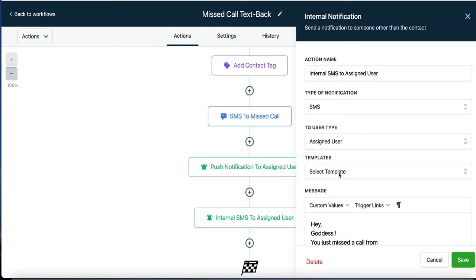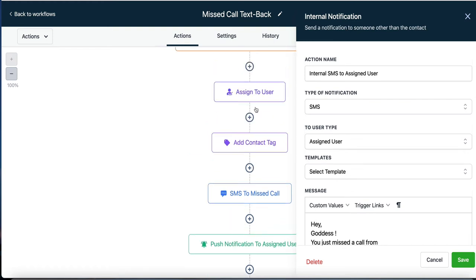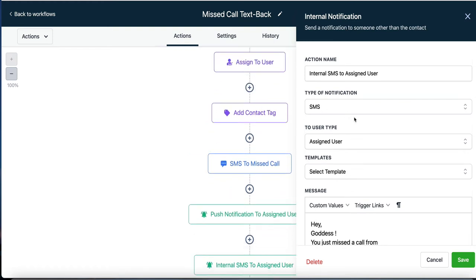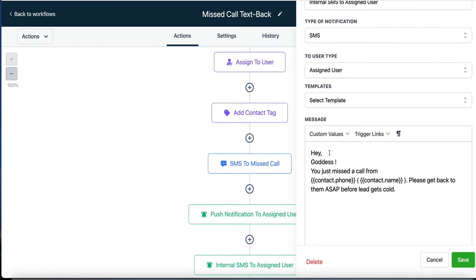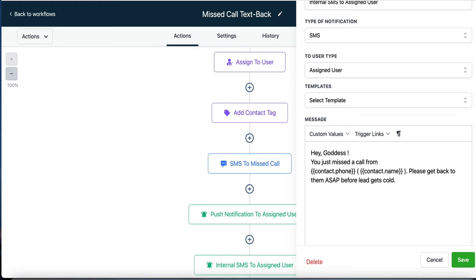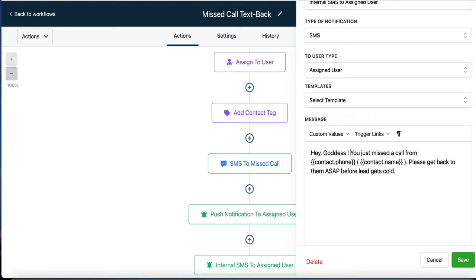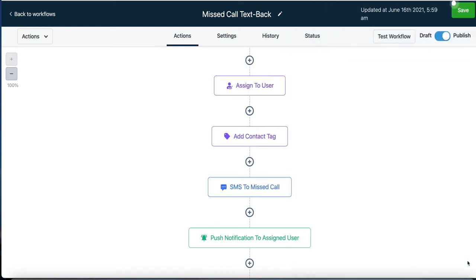Sherry gets a text message saying: 'Hey goddess, you missed a call from' — and it inserts their phone number and name if known — 'please get back to them ASAP before the lead gets called.' That's all we need. We just go from draft to published and hit save.